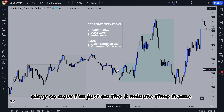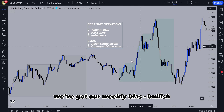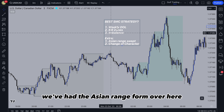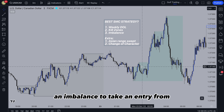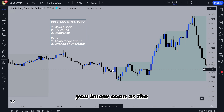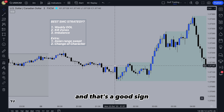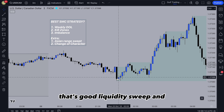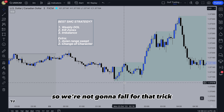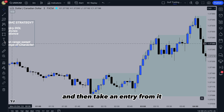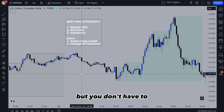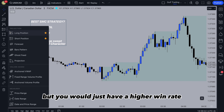Now I'm on the three minute timeframe. To recap: we've got our weekly bias — bullish — and we've got a high to target. We're in the London open kill zone and the Asian range has formed over here. We're looking for an imbalance to take an entry from in the direction of our bias. As soon as the kill zone opens, we get a strong push down — that's a good liquidity sweep. It might trap traders into thinking it's going to go short. We're not going to fall for that trap. We're going to wait for a bullish imbalance to form and take an entry from it. This is where you could wait for the Asian low to be swept.